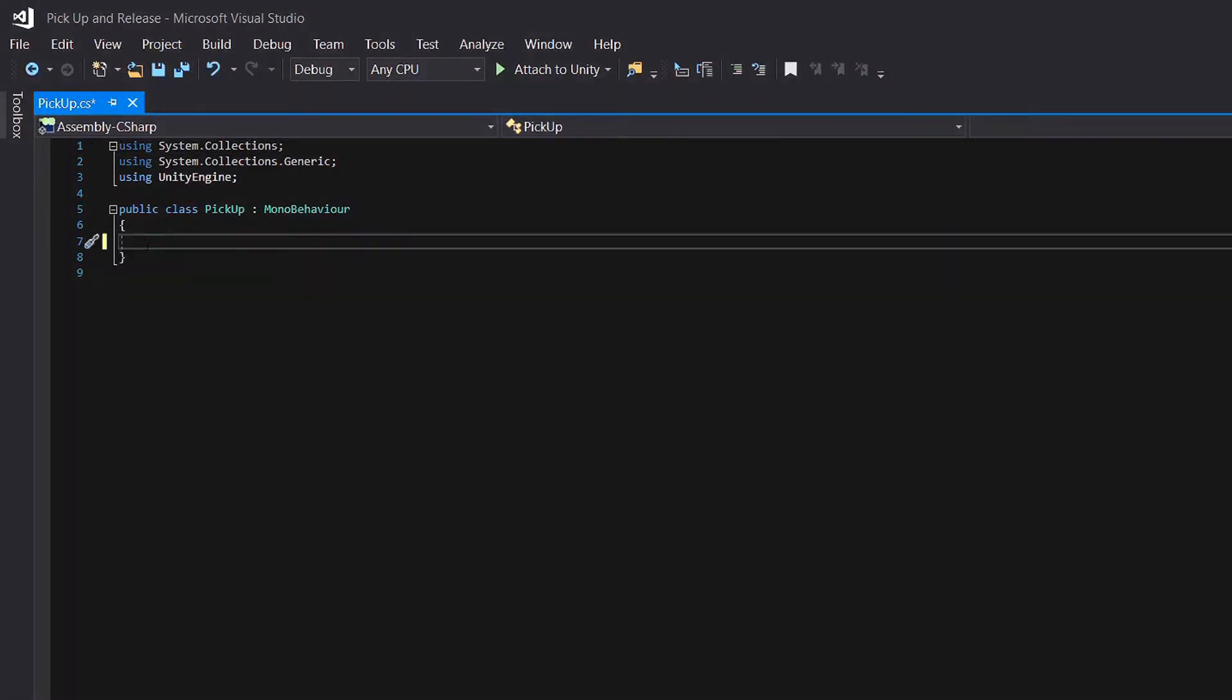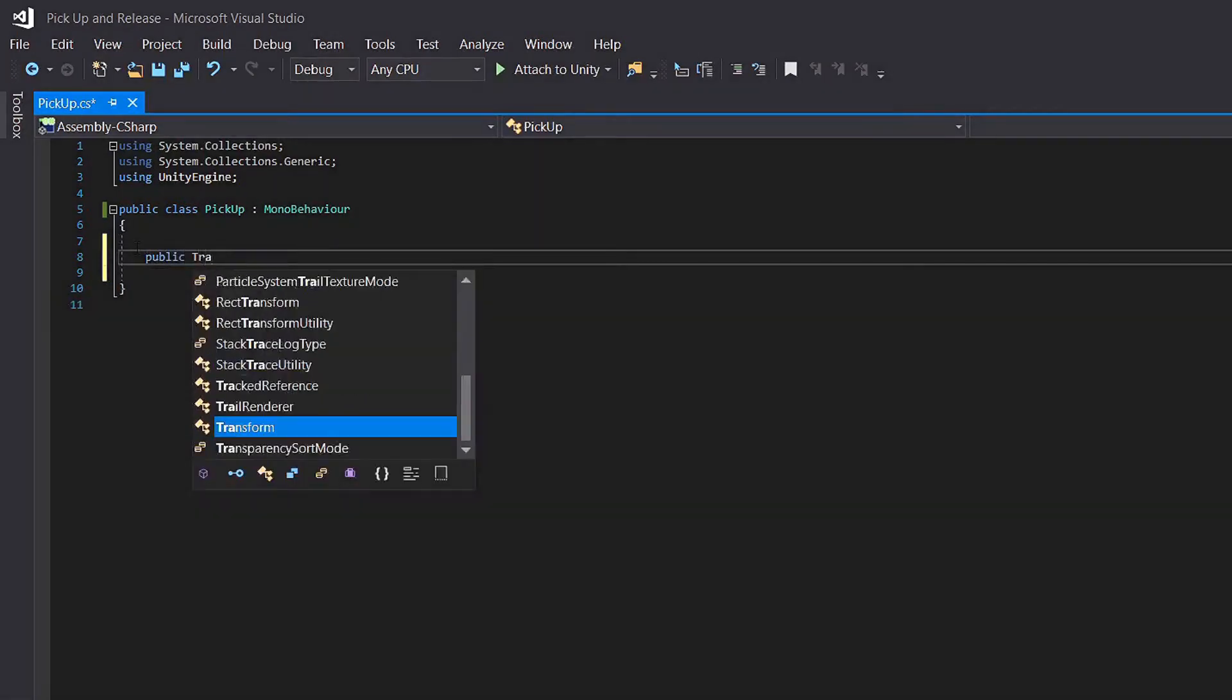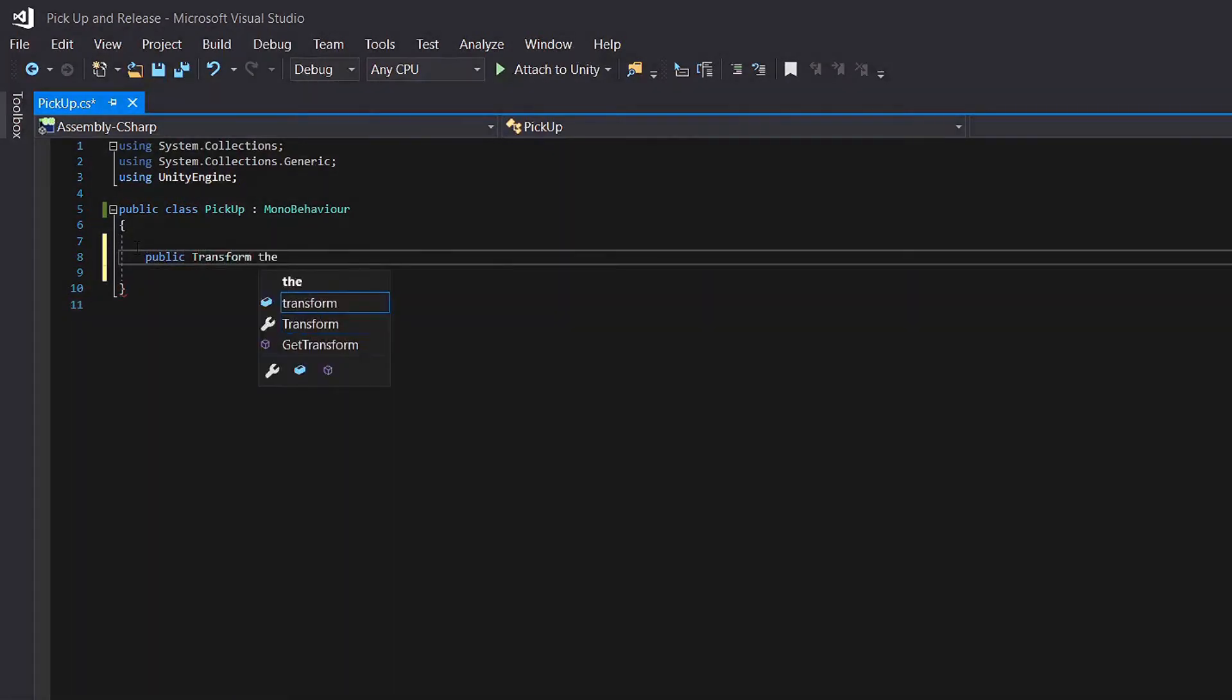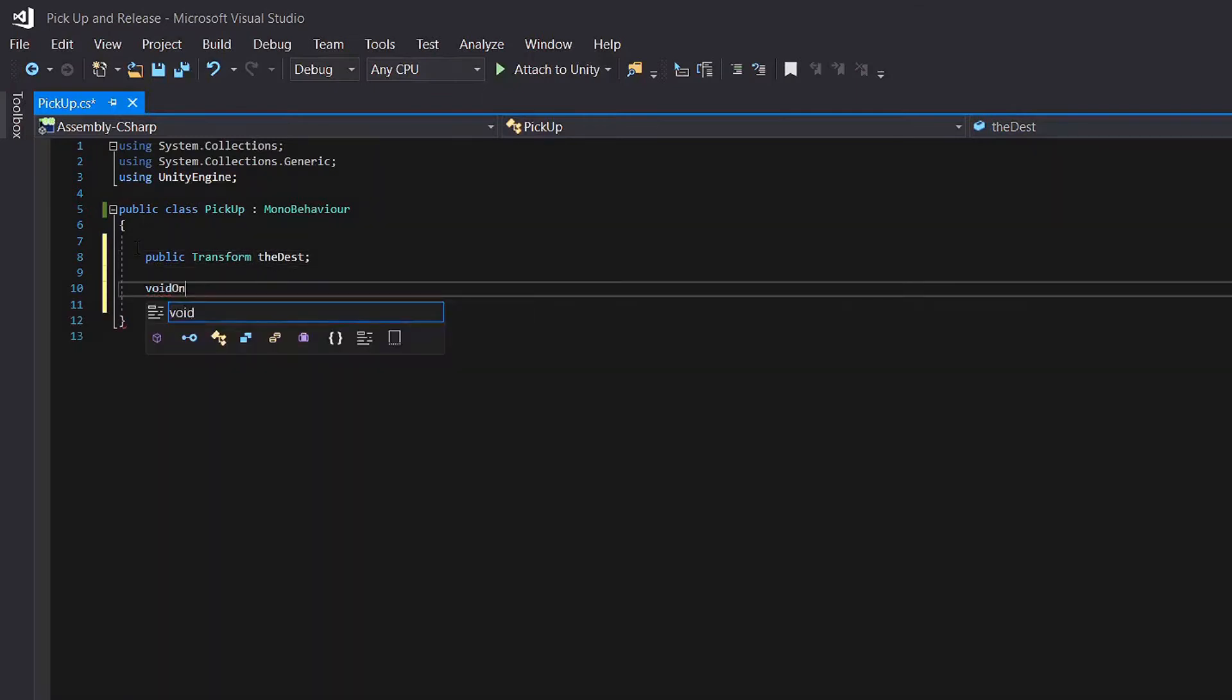Now let's go to our script, delete void start and void update because we don't need them. Let's create our variable. What we need is one single variable that is going to be the object we want to use as a transform. That transform will be where our object appears. Public transform the dest and the dest is of course for the destination.